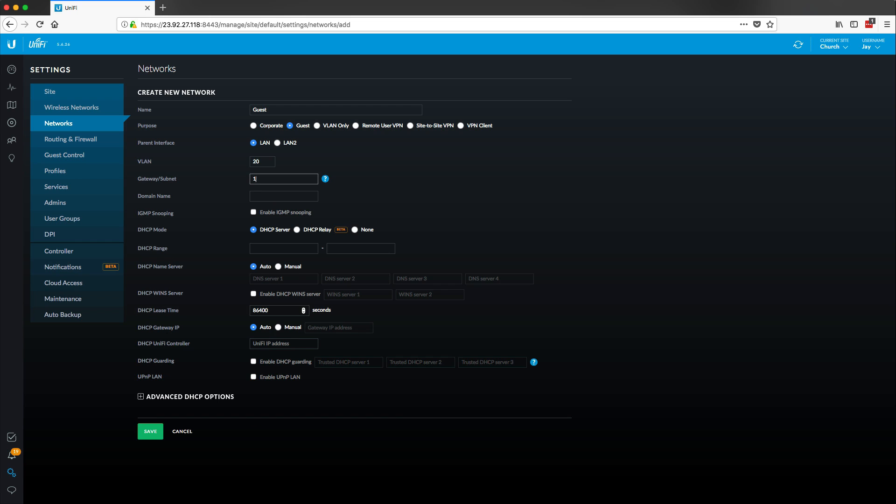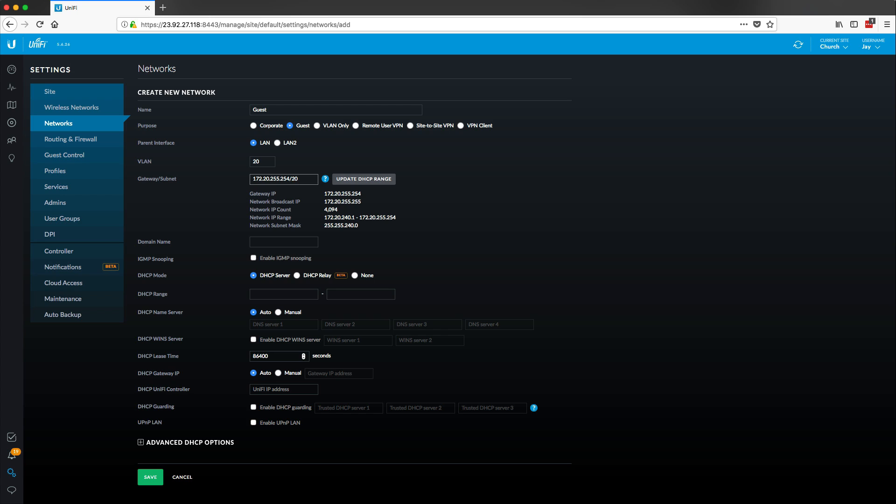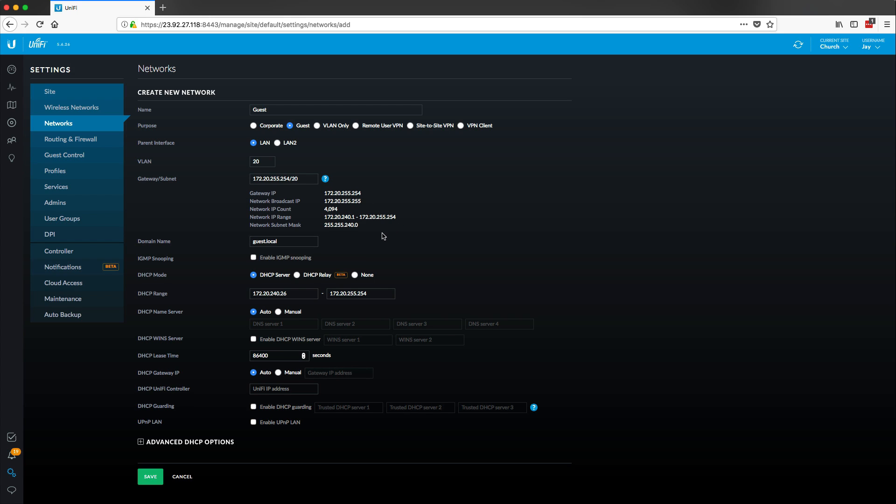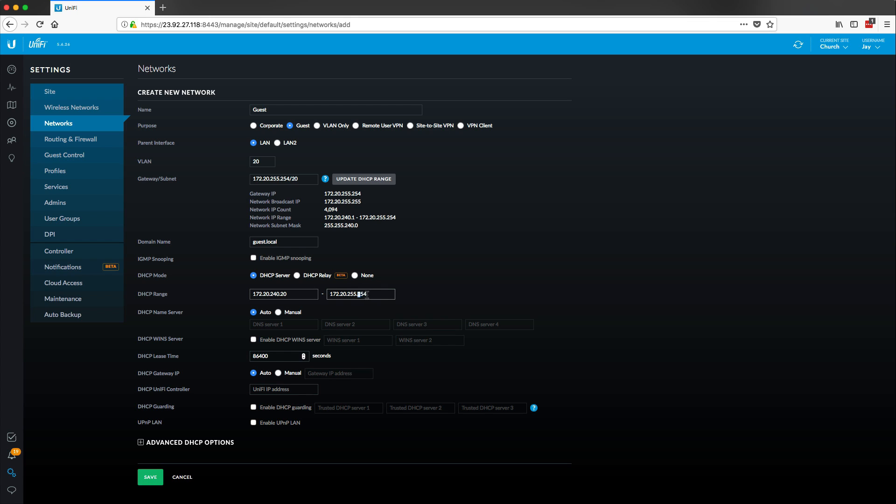So I'm going to do 172.20.255.254 is going to be my gateway IP and then I'm going to do a slash 20 on this network. So it's a private class B network and we have a usable network count of about 4100. The network range of this looks pretty healthy. I'm just going to do guest.local for my local domain name as well. I'm going to update this DHCP range so it's going to assign an address of anything, let's do .20 through 255.250 just to give it a little bit of breathing room. But I have plenty of usable addresses in this space.